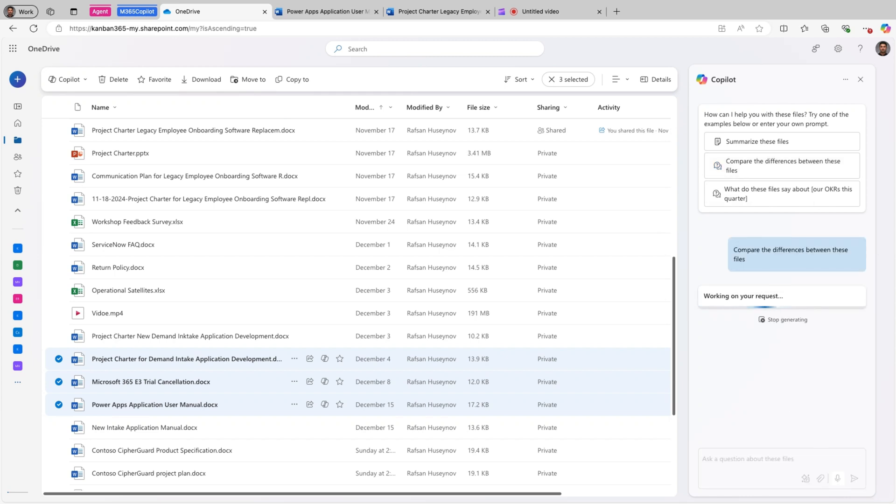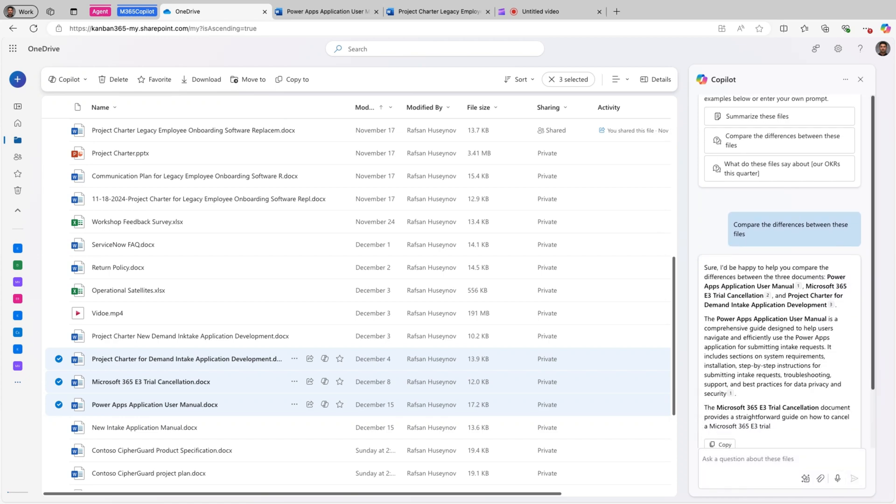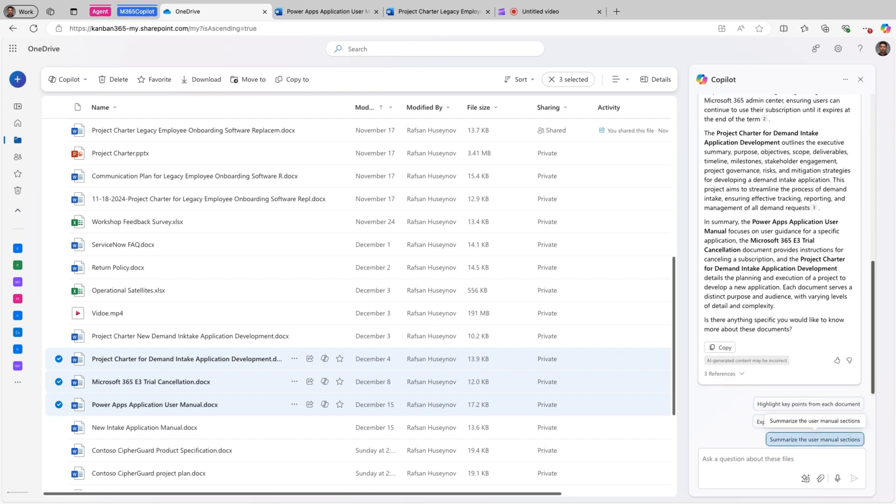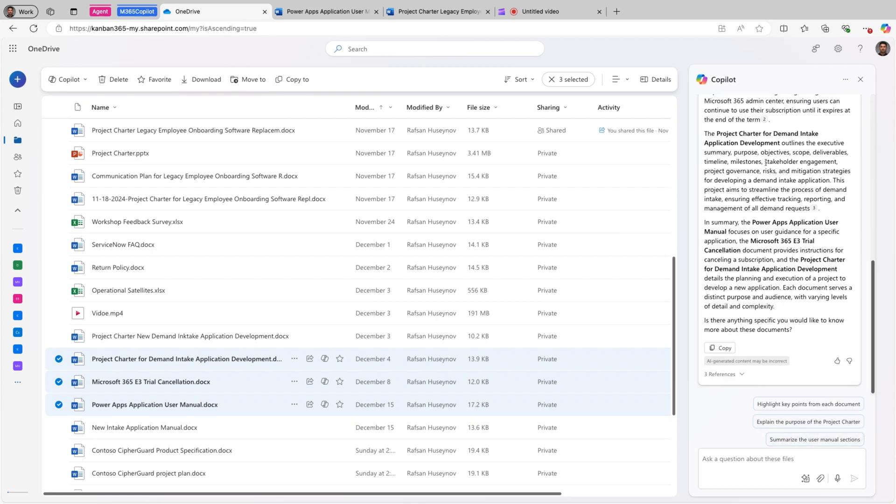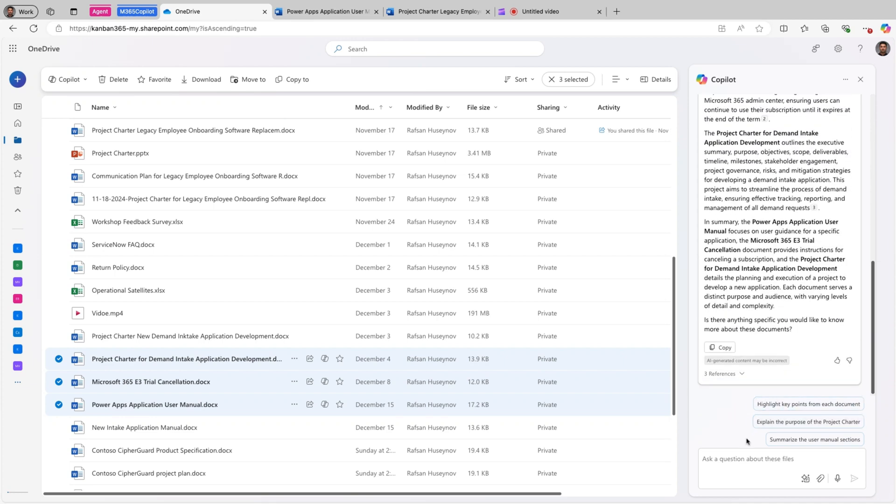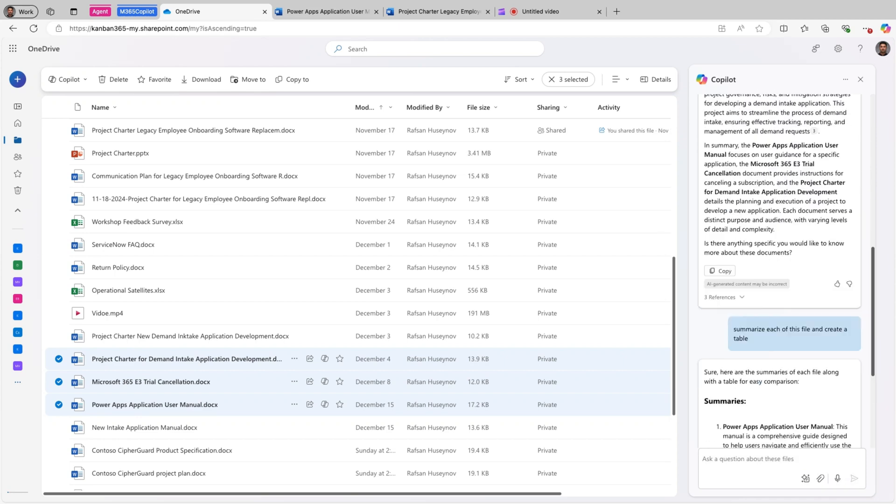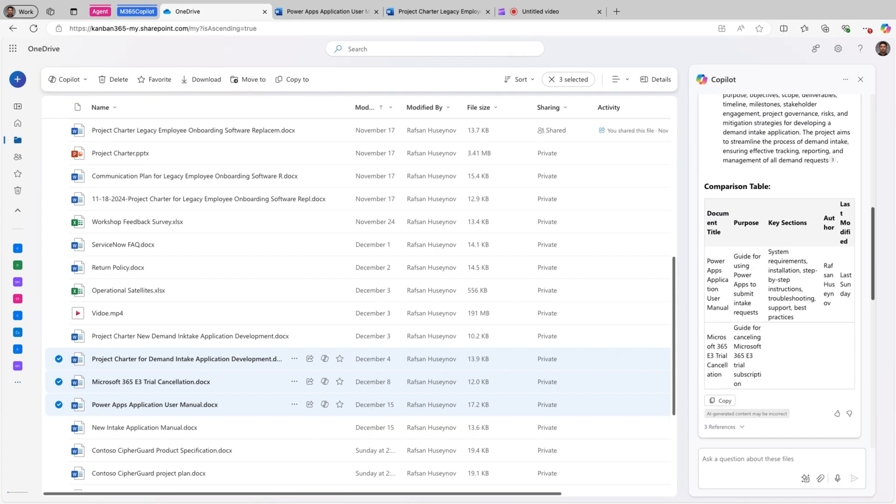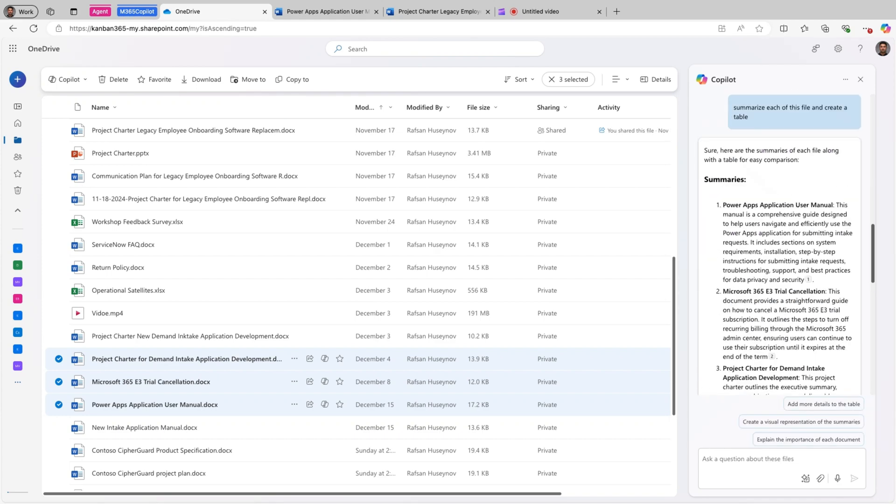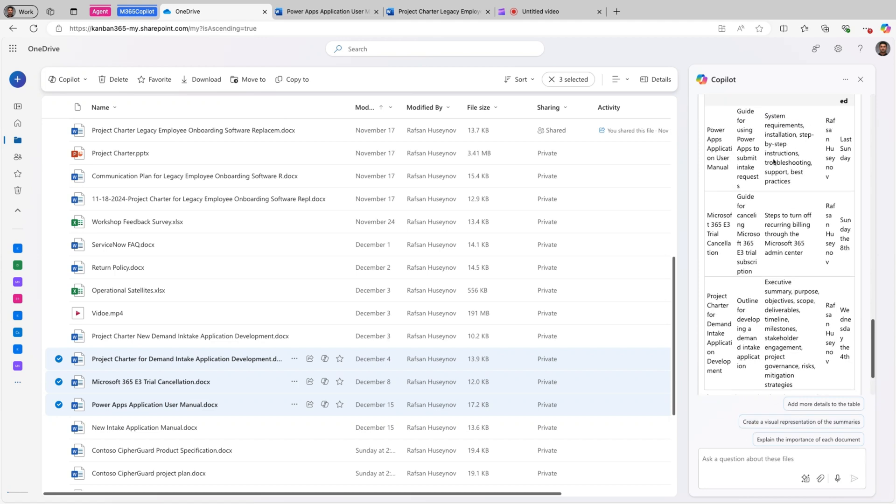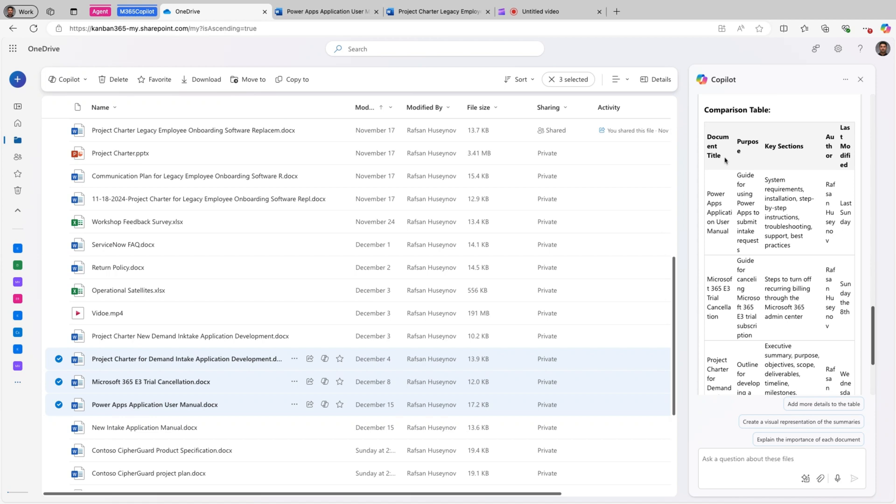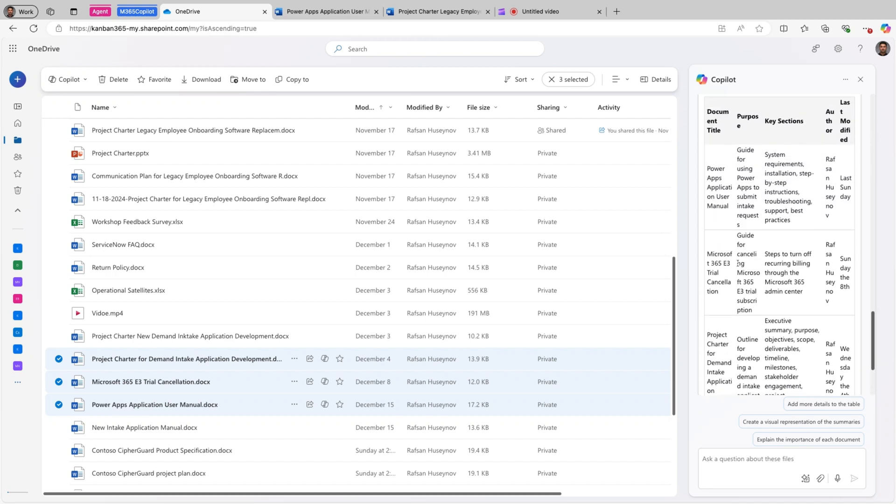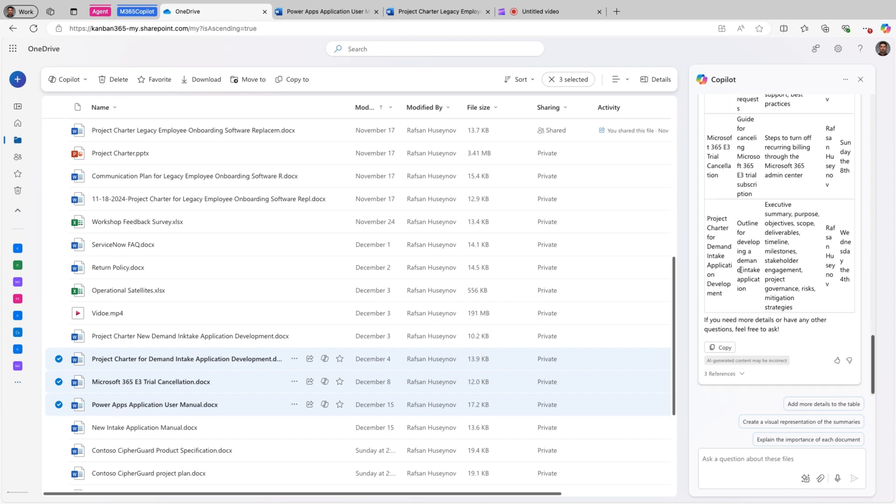Hit send. Perfect. It explains all these three files. As you can see, it's very text heavy. I can ask actually summarize each of these files and create a table. I found easier to consume information in a table format. Perfect. And as you can see here, we have the headers here, document title, purpose, key section, author, and last modified. So you can see all of these details here. So if you need this information, you can actually copy this, whether paste in Word or even Microsoft Loop, and this will help you to see all details in better format.